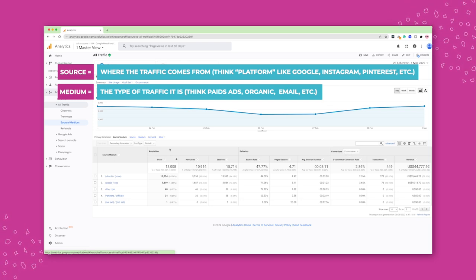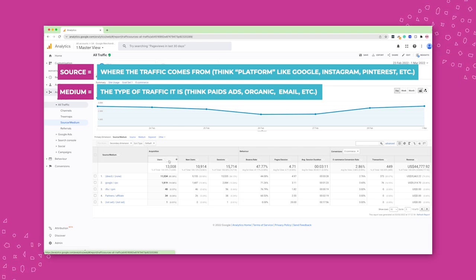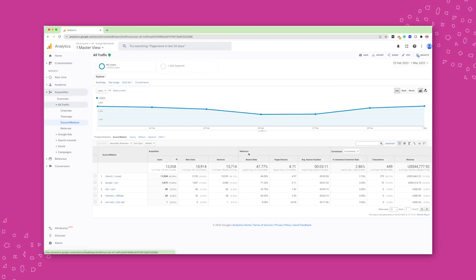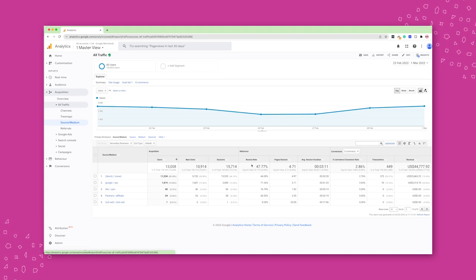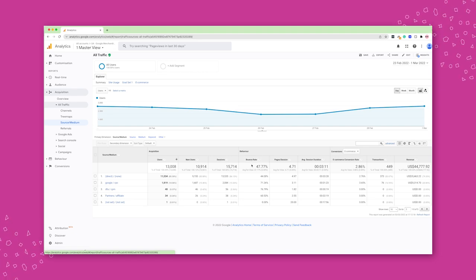So acquisition will tell you how many users have been on your website, how many sessions there has been. Behavior will tell you if they bounced straight away. So if they stayed on your website or if they landed on the page and then left straight away.